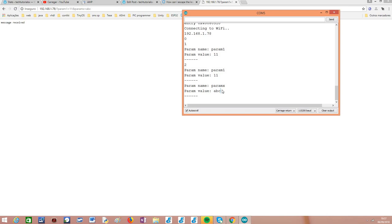This adds more flexibility to what we can do with the HTTP web server libraries. There are many other functionalities that I'm going to cover in other tutorials, but I hope you enjoyed this one. Thank you very much for watching.